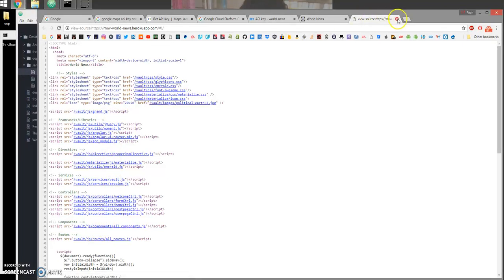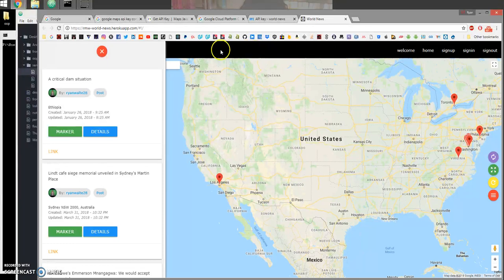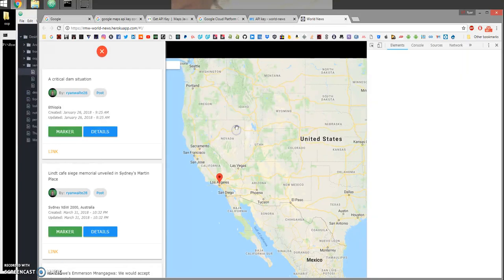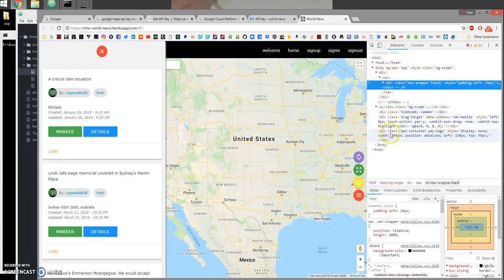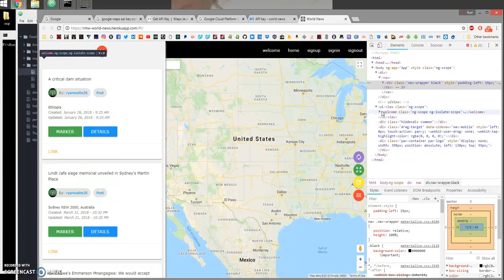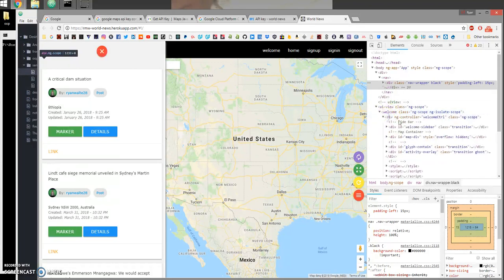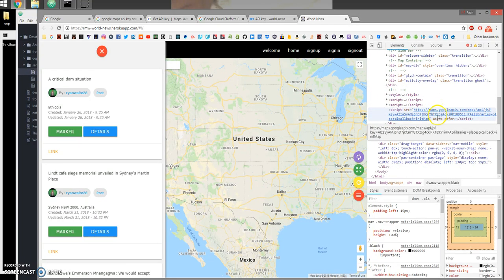Let me just inspect, let's open this. Okay, so this script tag is wide and open and you can see my API key right here in the open.